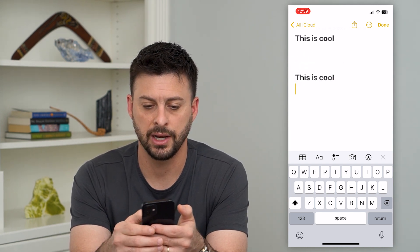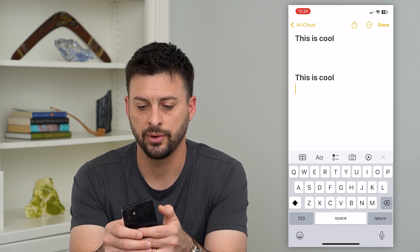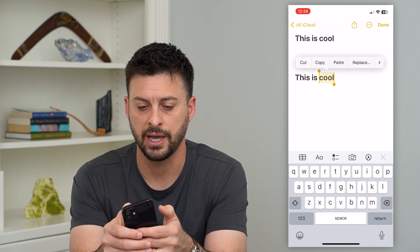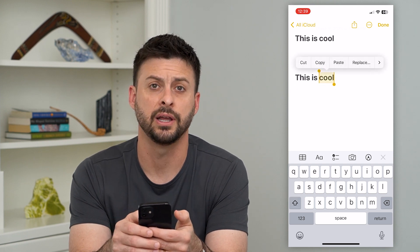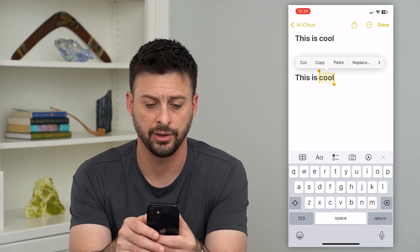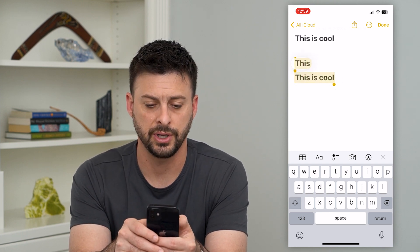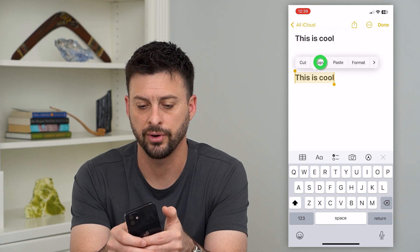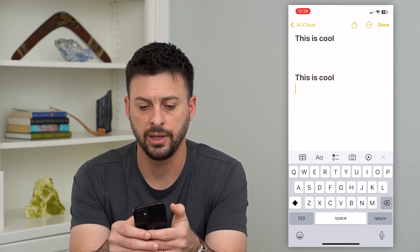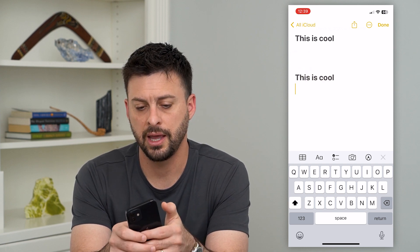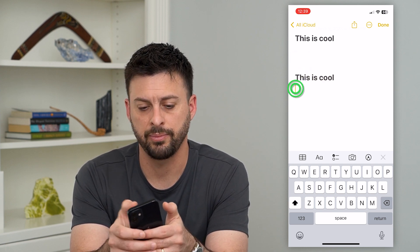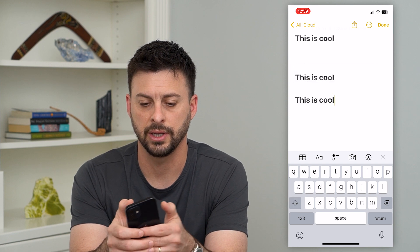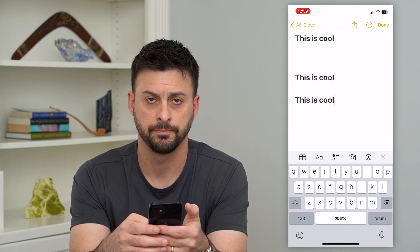Let me do that again. So here's another option — I will double-tap, slide my finger over, and tap Copy. And then you tap and hold for a bit, and then you can hit Paste.